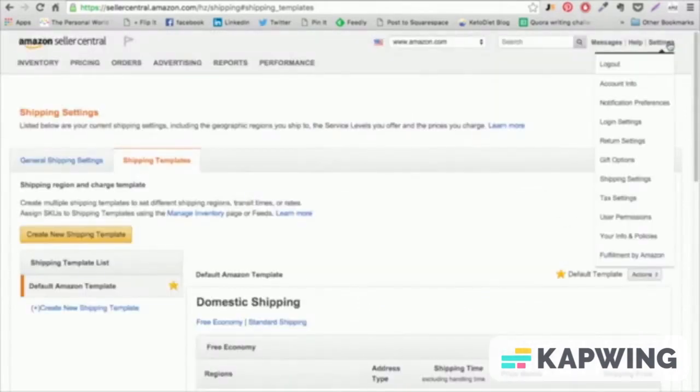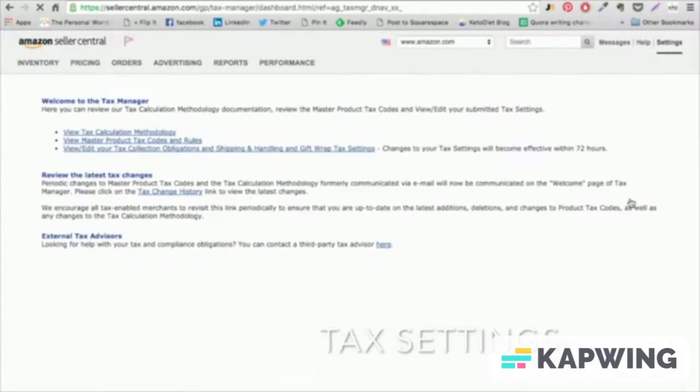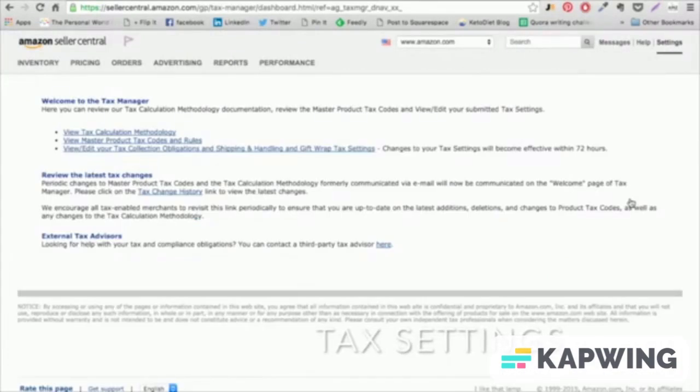Tax Settings. If you're required to collect and file sales tax in your jurisdiction, then Amazon can help you with collecting that sales tax directly from customers.